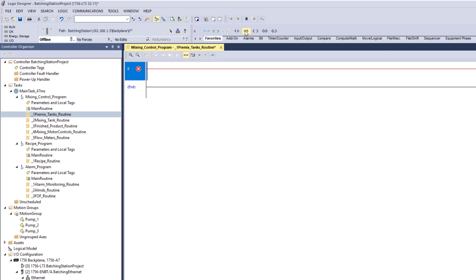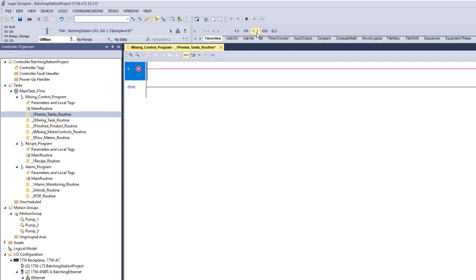So a boolean equal to one would be used as an Examine On, and a boolean off you could use as an Examine Off. You can use these to counter each other — if you want to monitor the state when the boolean is off, use the Examine Off. You also have outputs — the Output Energized, or OTE. When you look at that instruction it shows OTE, and it gives you the functionality of actually turning the bit on in a simple manner.